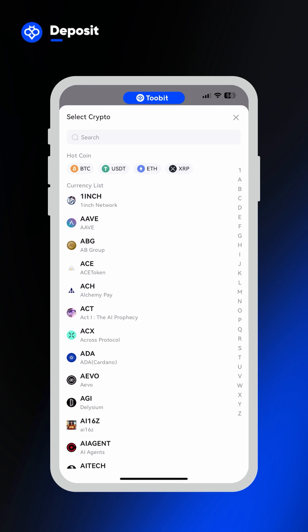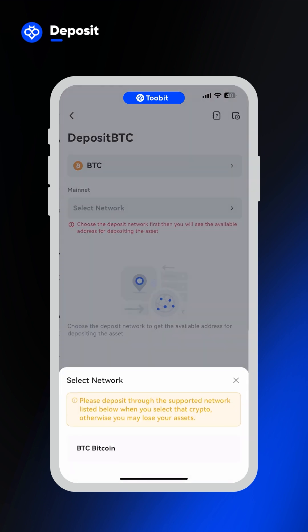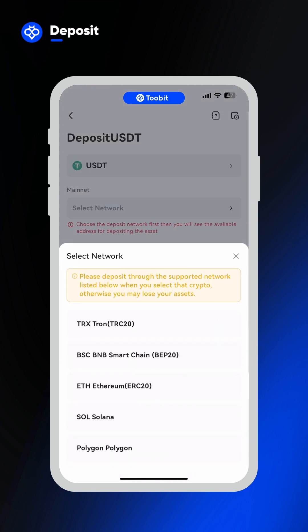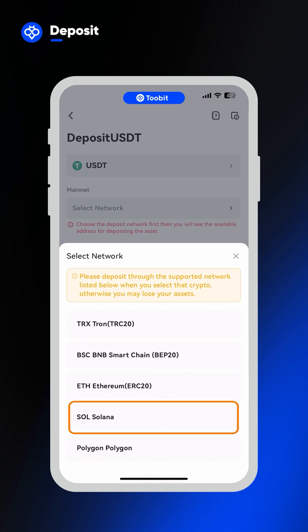Then select which crypto you want to deposit. Pick a crypto you already own on another wallet that you'd like to send to your 2Bit account. As some crypto coins can be sent through multiple networks, you'll need to select which network you wish to use for your deposit. Make sure you have selected the same network on the sending side.